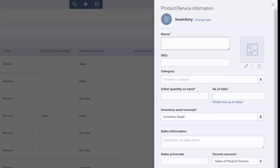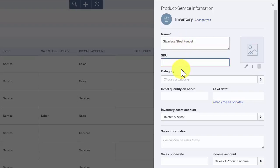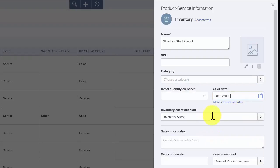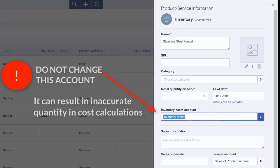In the first field, you want to put the name of the item that you're setting up. If you track your inventory by SKU, you can enter that information in the SKU field. The category field allows you to categorize inventory items — for example, if you sell t-shirts, you can set up a t-shirts category with items like men's, ladies', and kids' t-shirts. We want to enter the inventory currently on hand and the effective date of that inventory quantity. The inventory asset account is automatically assigned by QuickBooks — do not change this account or it could result in inaccurate quantity and cost calculations.